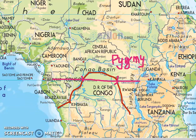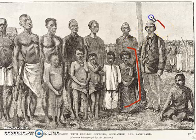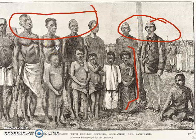In the Congo River's basin, the world's shortest tribe — the Pygmies — are found. This is an old photograph showing a comparison of the height of the Pygmies with other people, including English officers, the Zanzibaris, and the Sudanese. As compared to the rest of the people, the Pygmies have considerably less height.